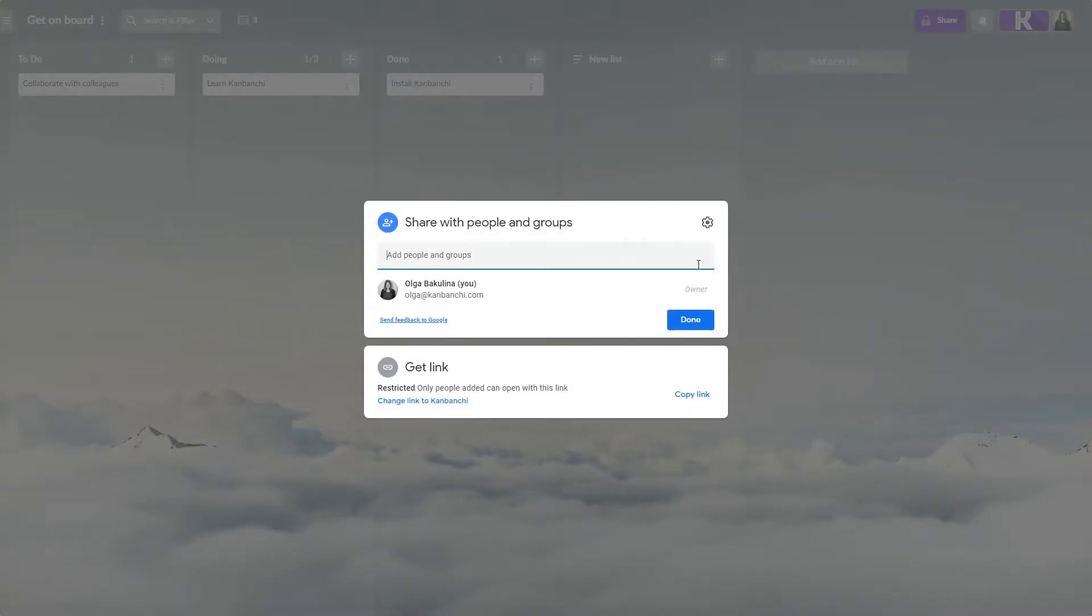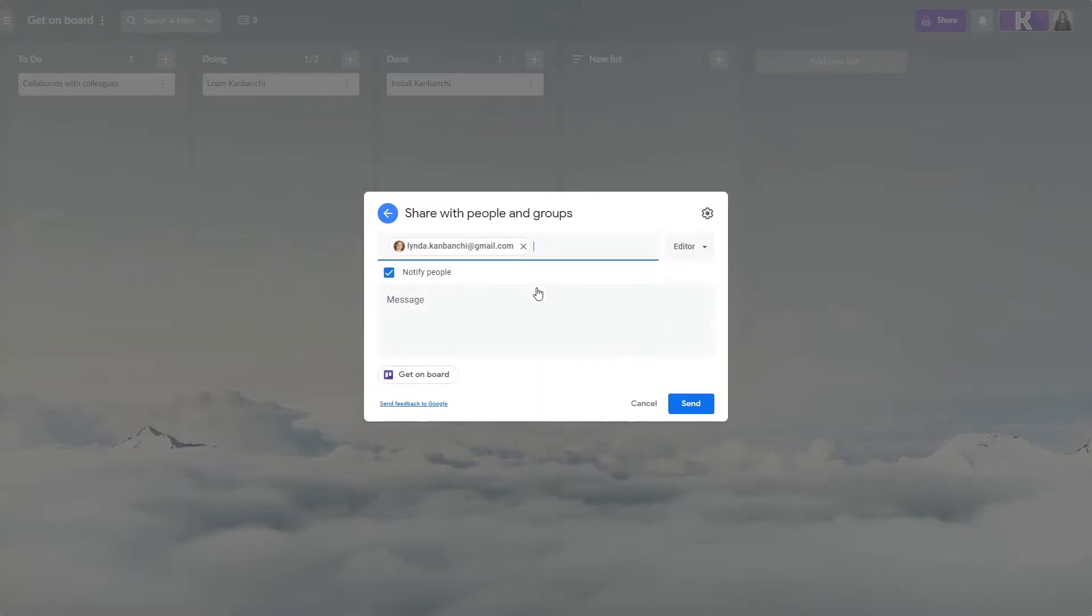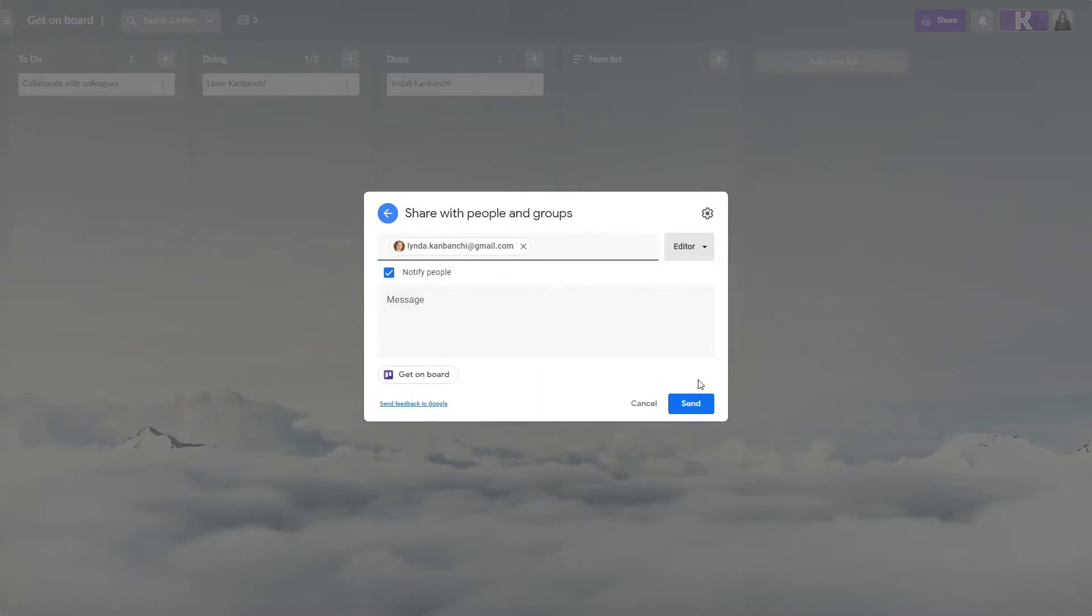Just type your colleague's email, choose the level of access, and click send.